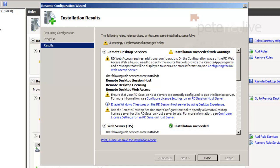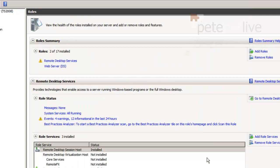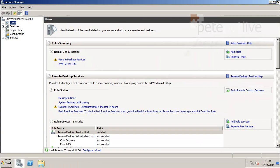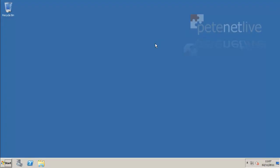That's just done. There are a few errors and warnings on there but we'll sort them out in a minute. Click close and we're finished with the server manager.